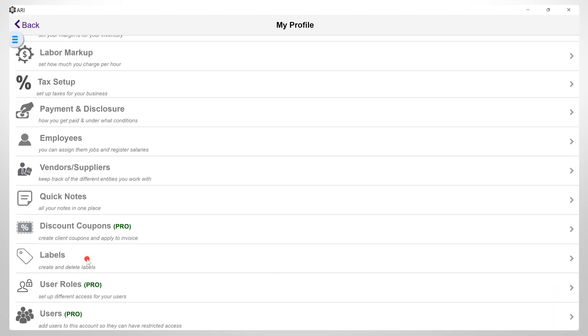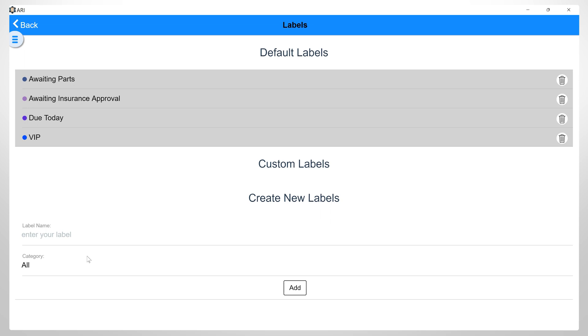Labels. Using this section, you can make your items pop out with custom labels. Here you have the default labels and you can also create new custom labels by clicking the Add button. Enter the name of your label and then assign a category from the drop down list.